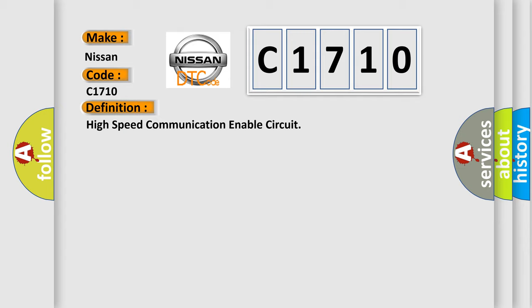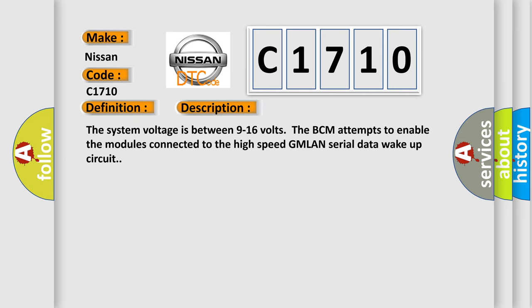And now this is a short description of this DTC code. The system voltage is between 9 to 16 volts. The BCM attempts to enable the modules connected to the high speed GMLAN serial data wake-up circuit.